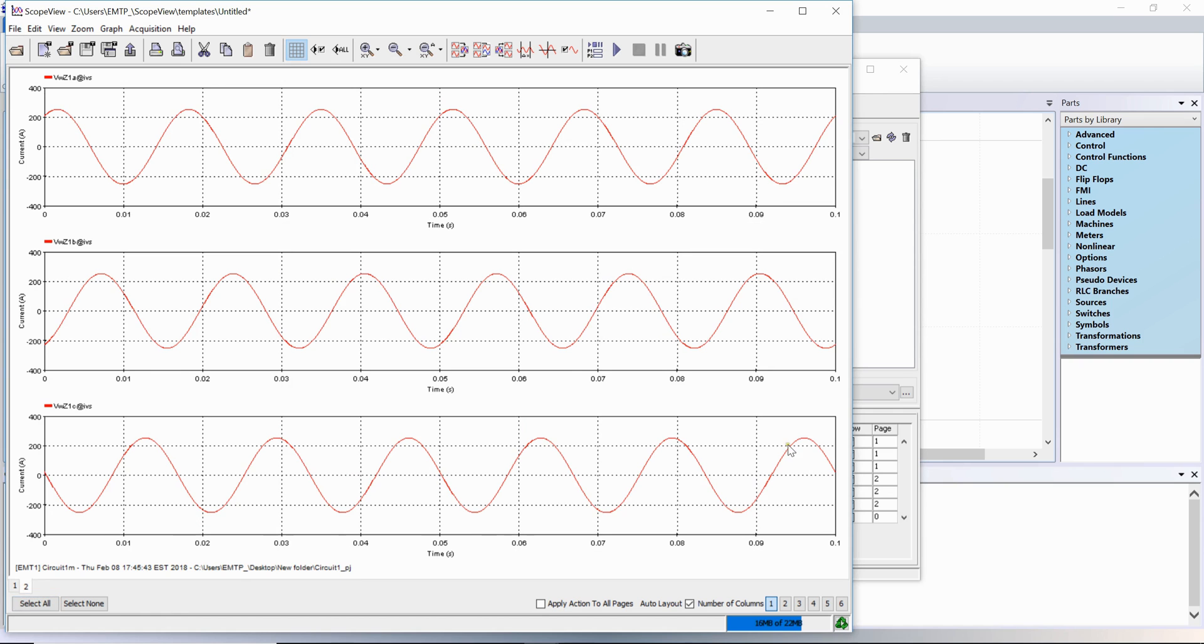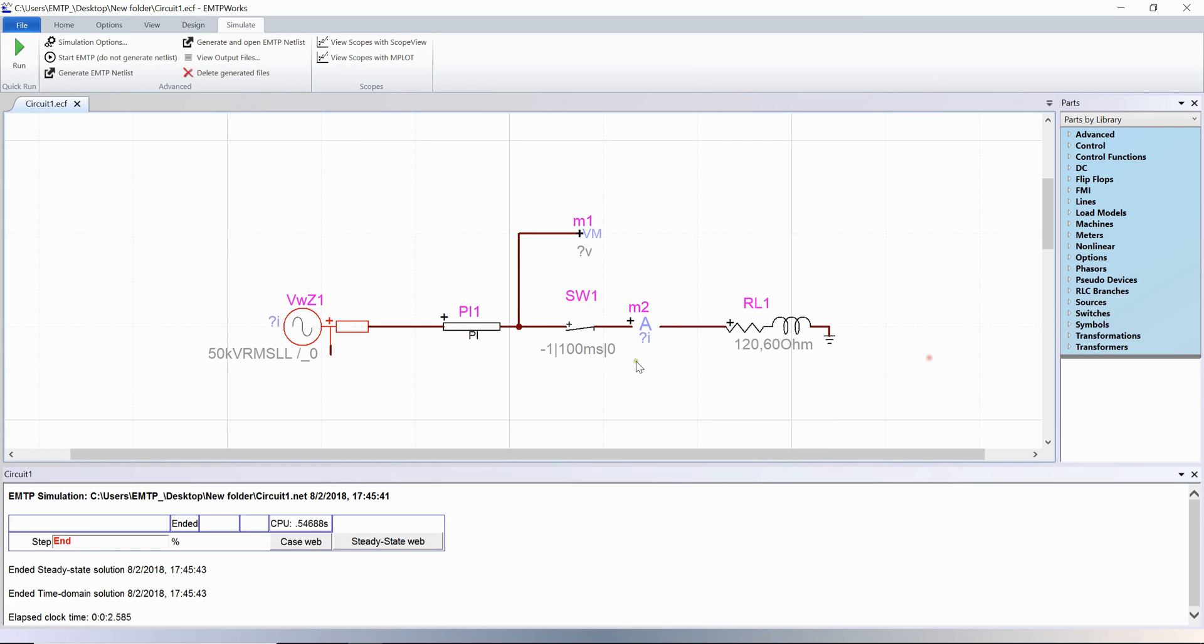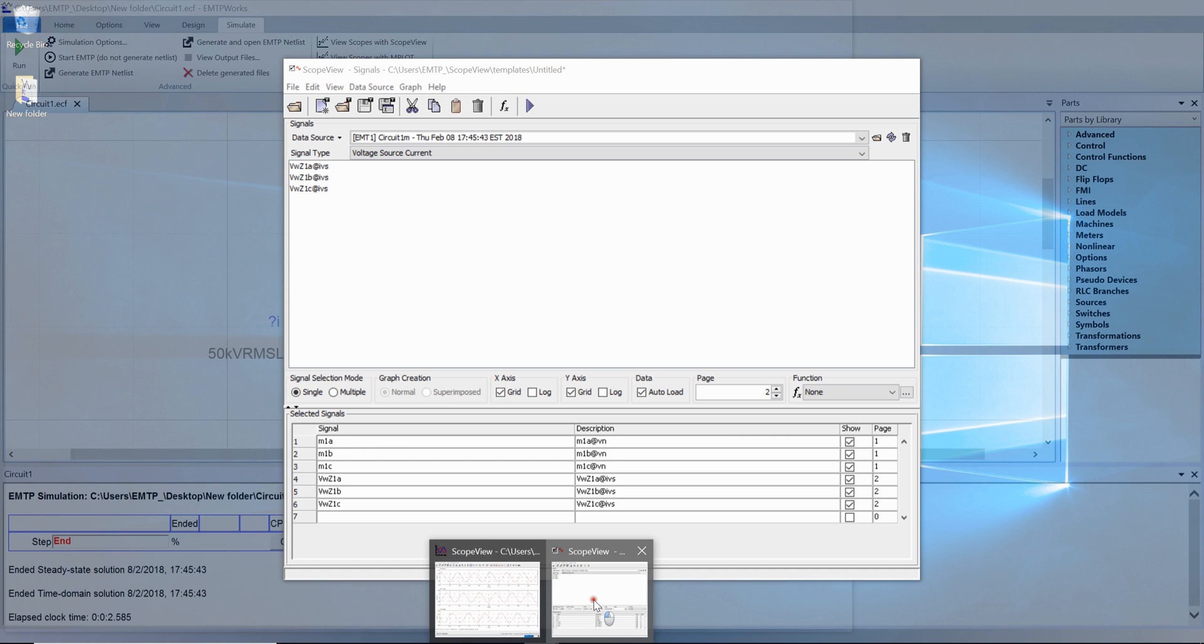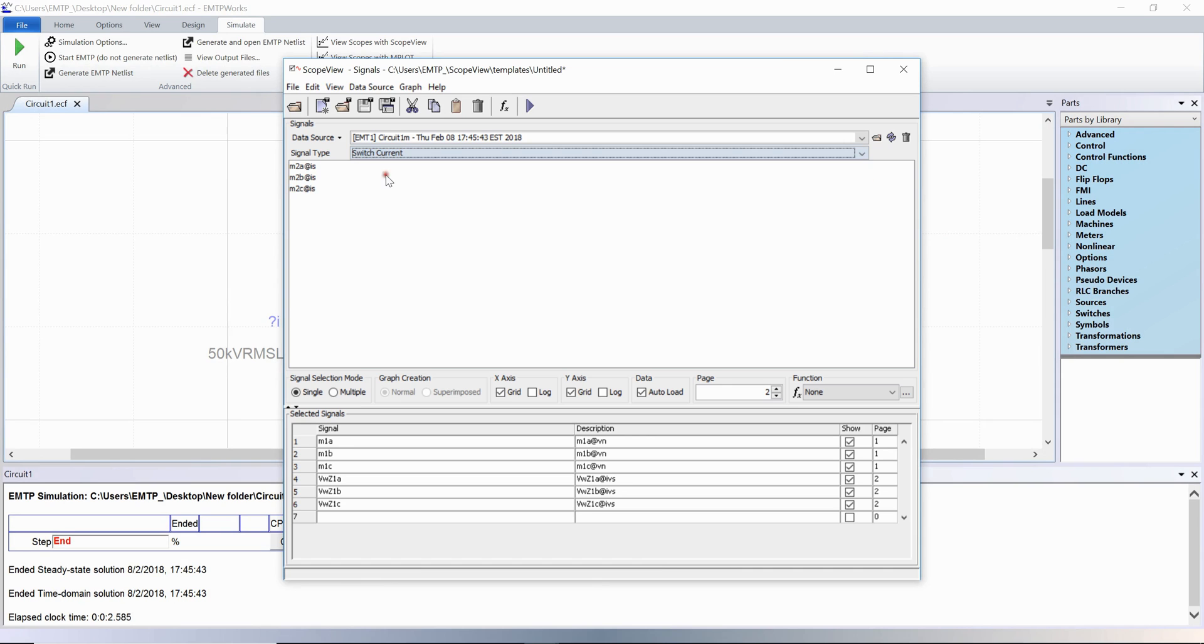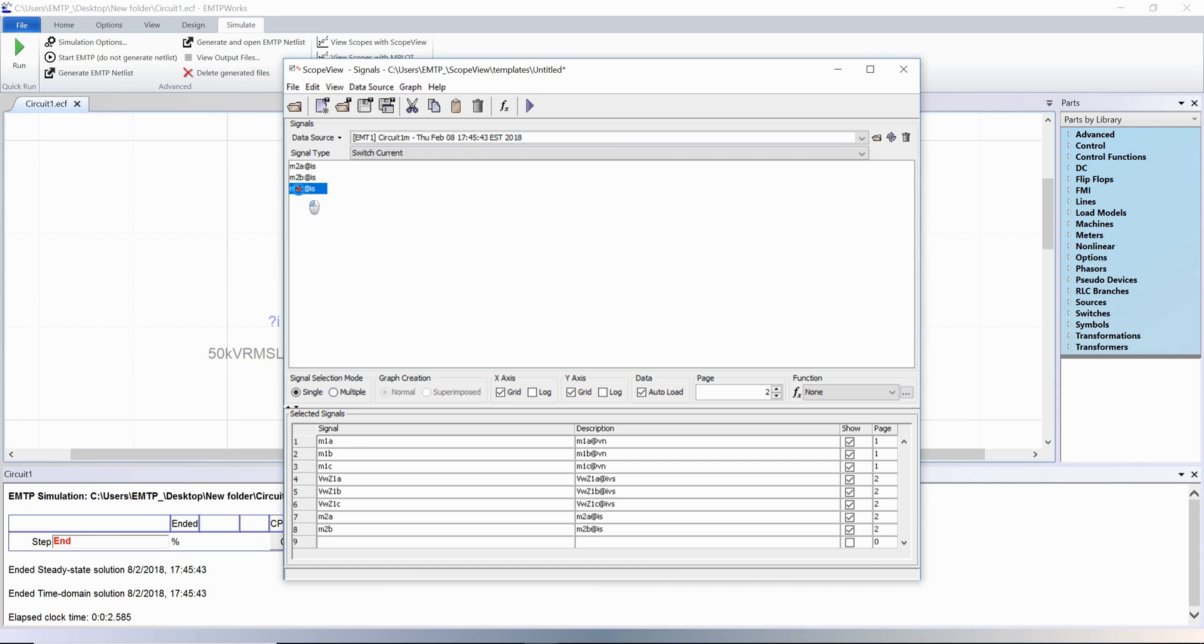Let's do it one last time. This time we will display the currents of the current scope M2. In scope view, these can be found in the switch current section as current scopes are considered by EMTP as closed ideal switches.